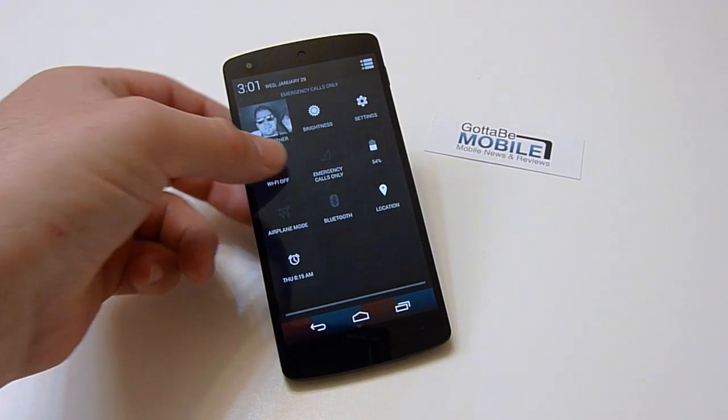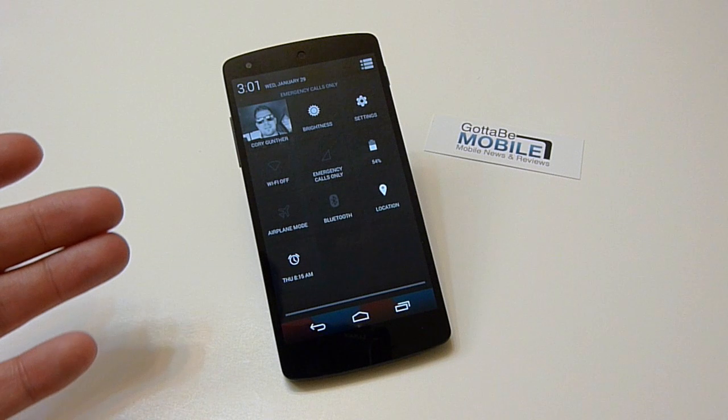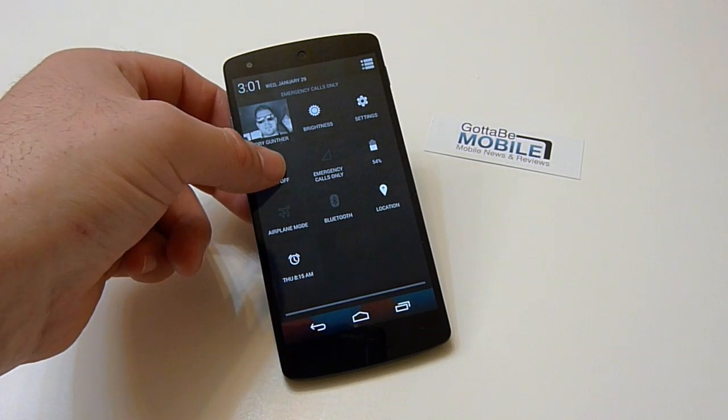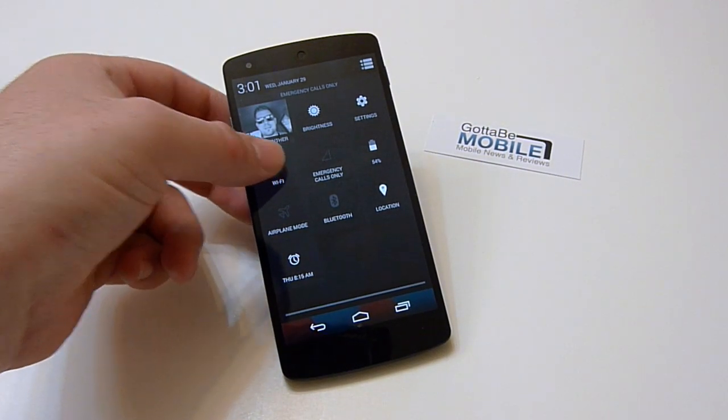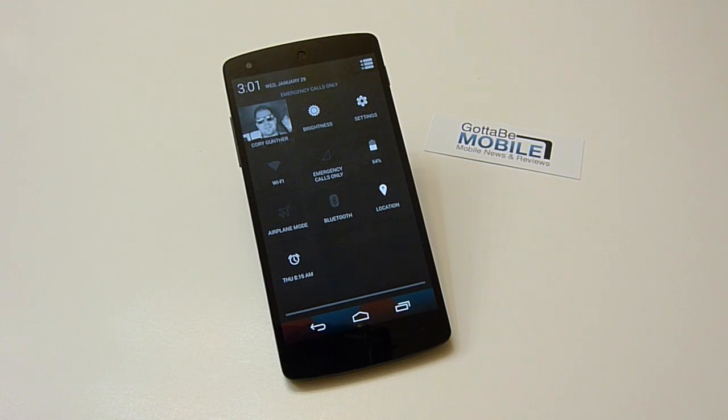So if you push and hold Wi-Fi, instead of going into the Wi-Fi Settings menu, it just disables Wi-Fi. Go ahead and push and hold it again and it will re-enable Wi-Fi. Give it a second here and it will find my wireless network, and there it is.